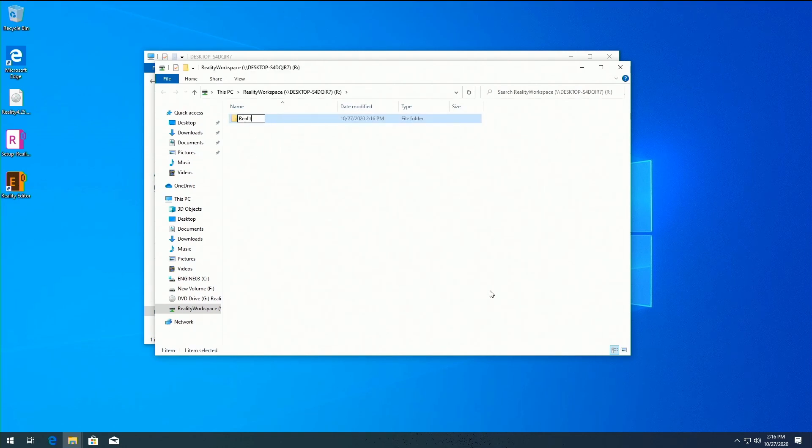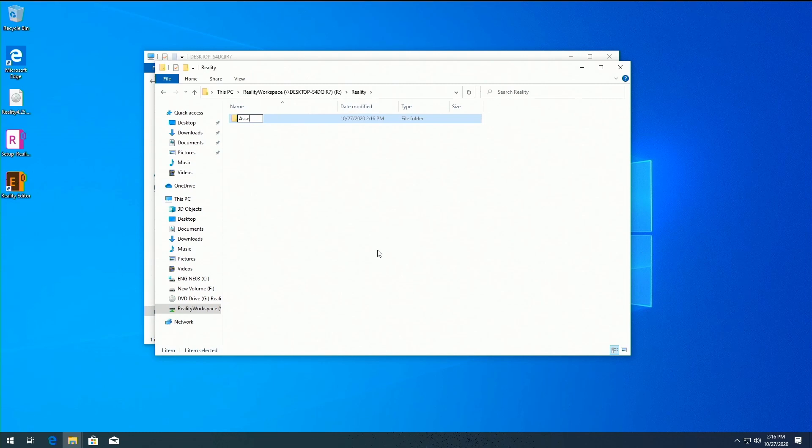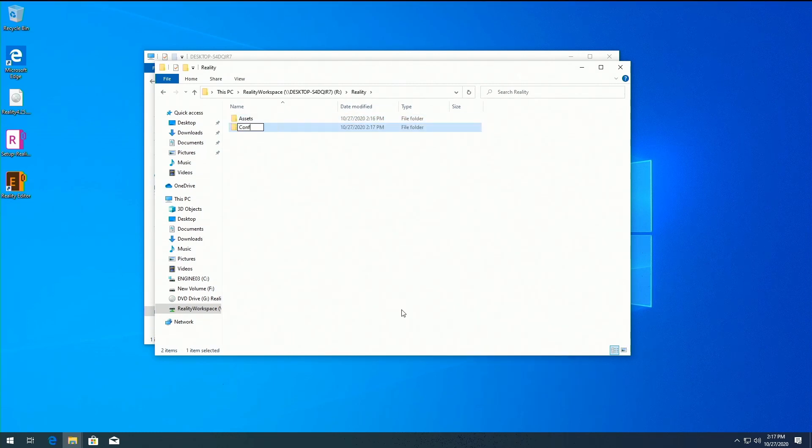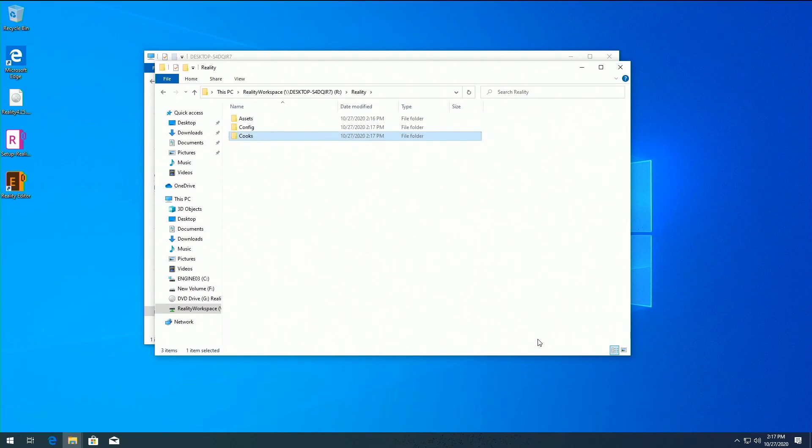Inside the Reality Workspace folder, create the folders as shown in this video. For the Community Edition, only the Assets and Project folders are important.